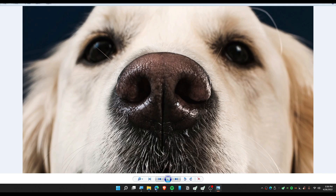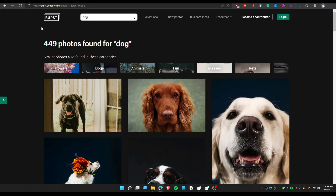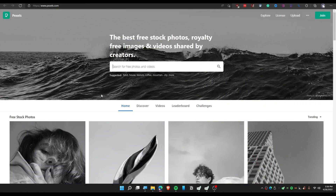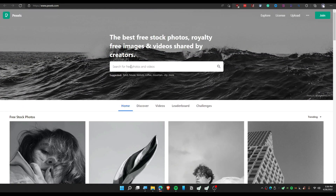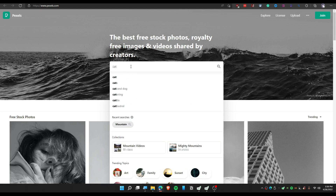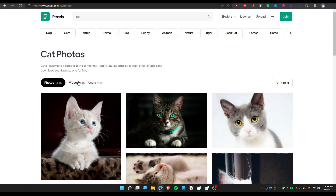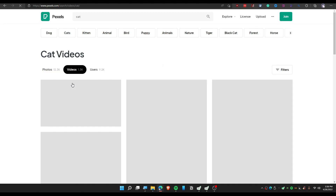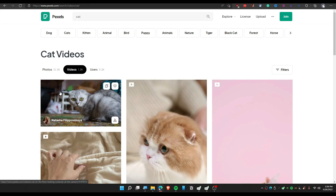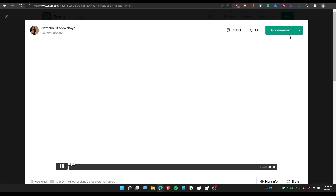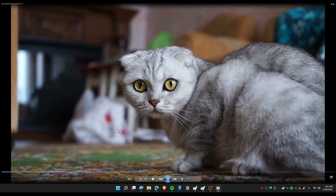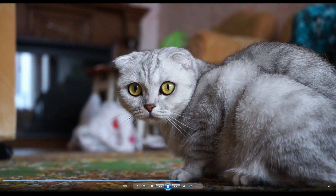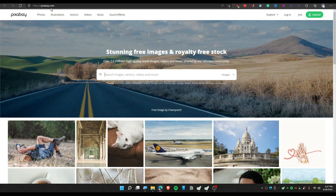Next is Pexels, which many of you probably already know. You can find videos and photos here for absolutely free in high resolution. You can also find videos, not just photos. To download, click here and click 'Free Download.' The quality of the video is really great.